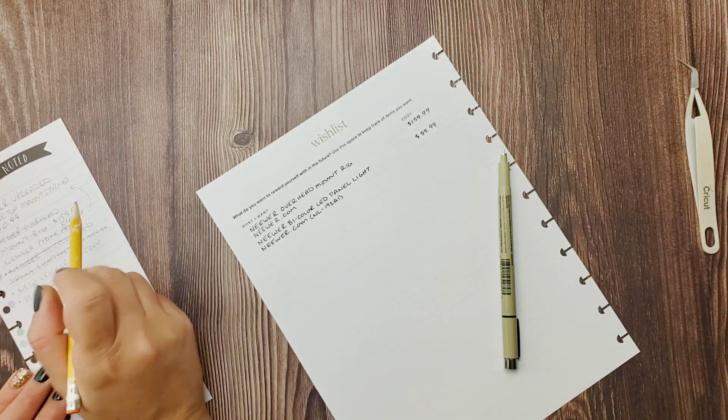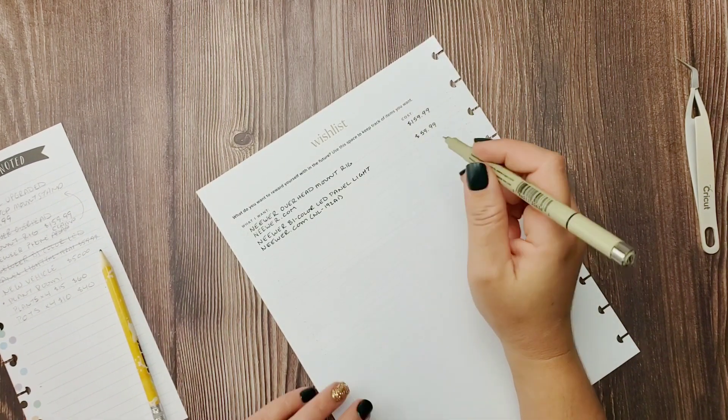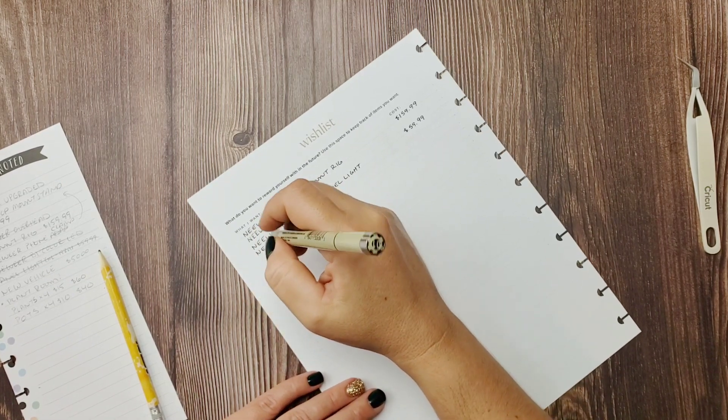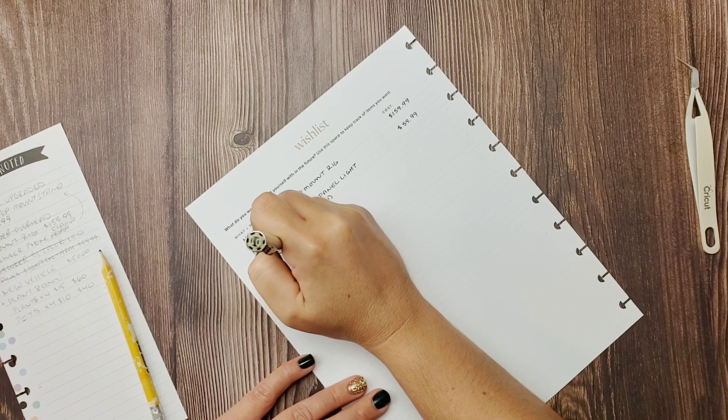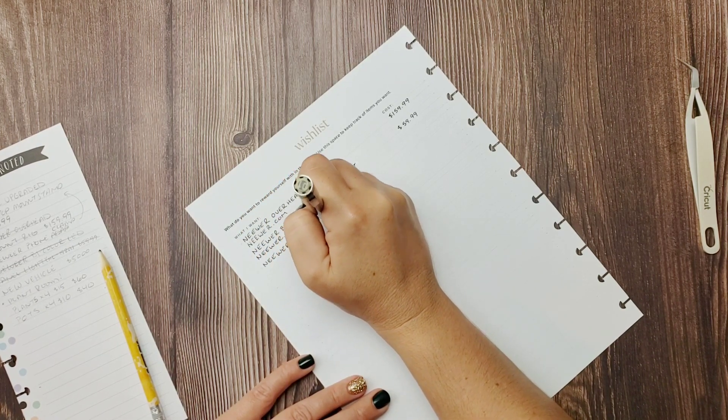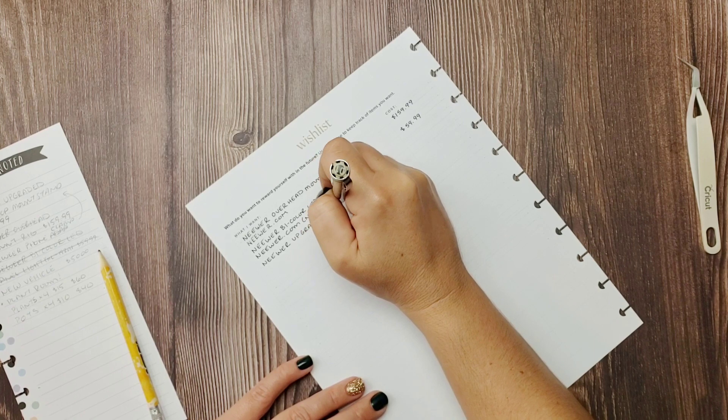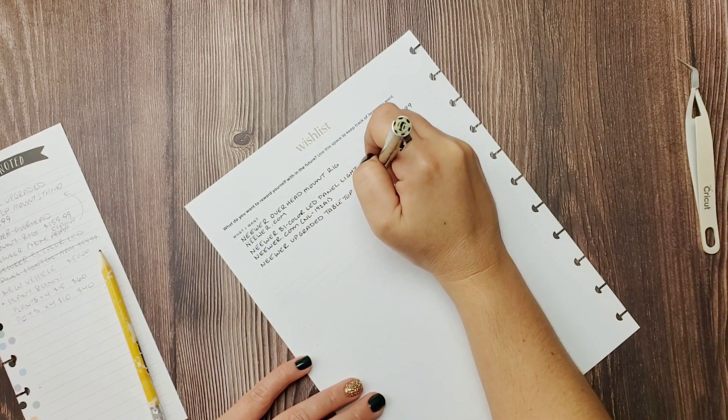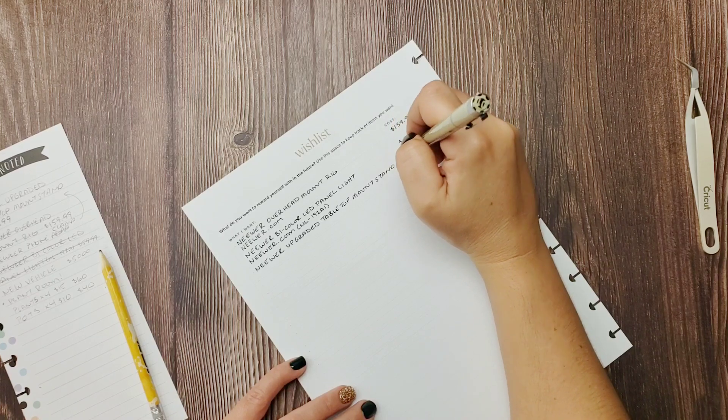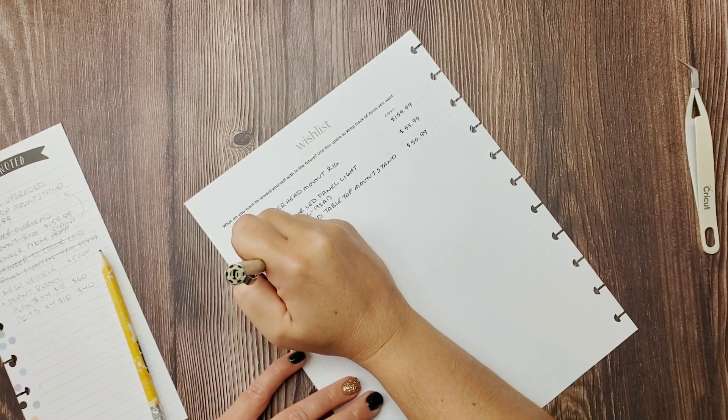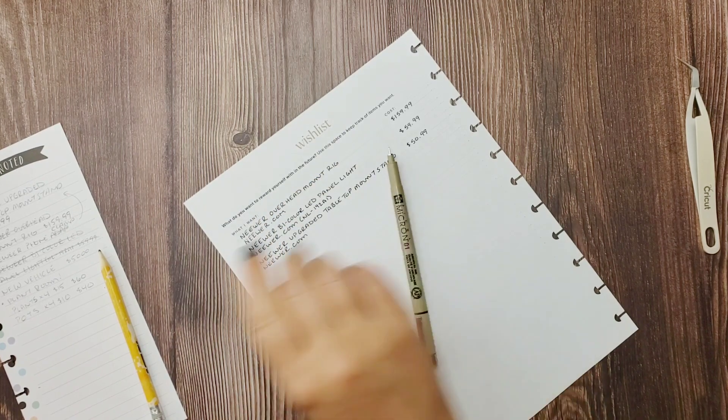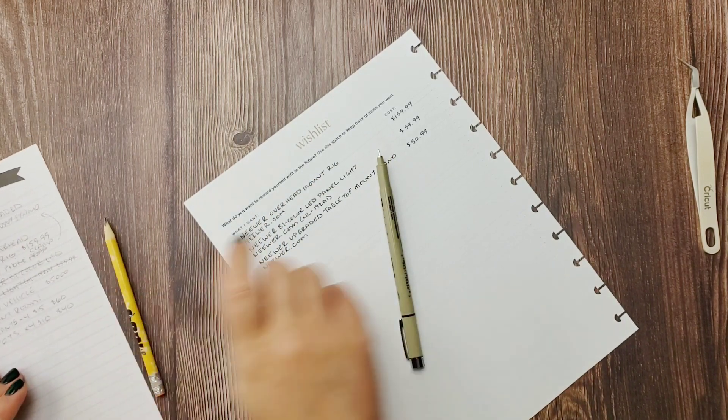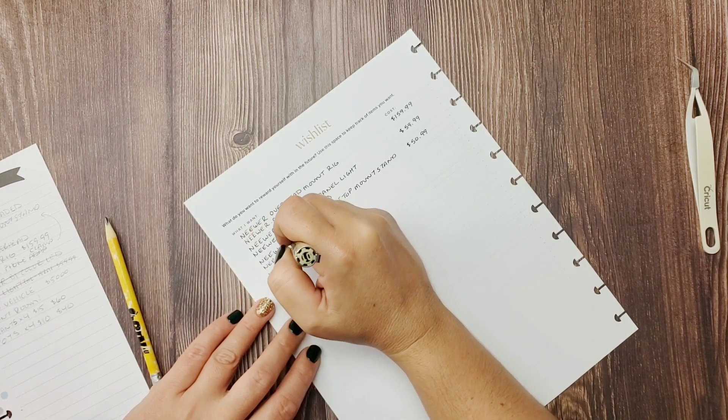So let's get started here. I already put in the Neewer overhead mount rig. This thing's pretty freaking cool and you're gonna get a chance to see it, because you're gonna get to see the addition that I add to this page here in a moment. I want to get this list here, but I mean having this thing would definitely help with my videos. It would clear up a lot of floor space.